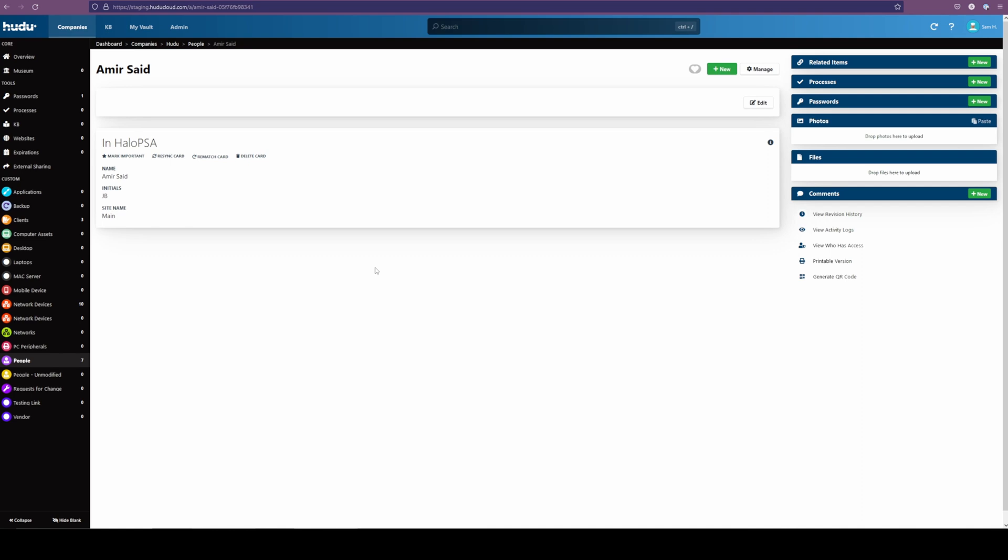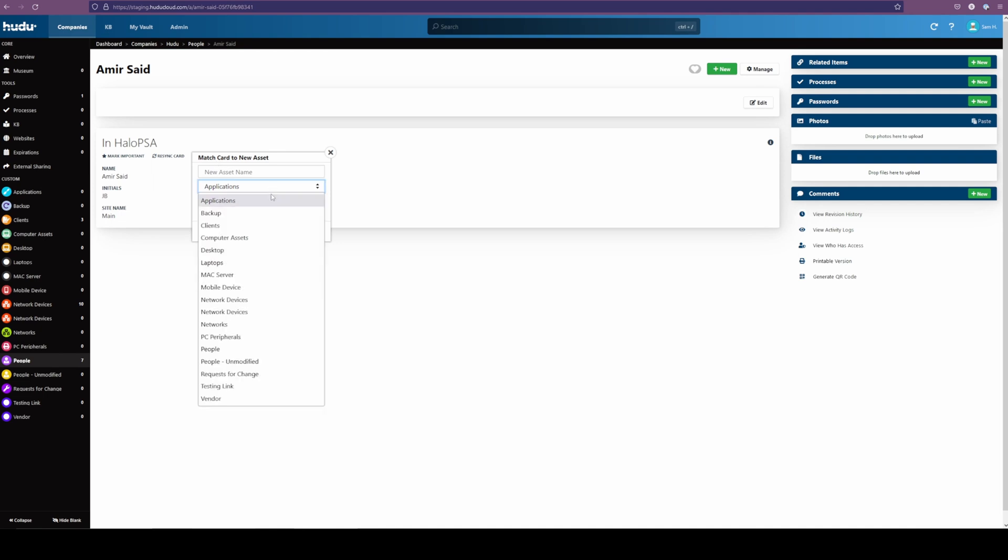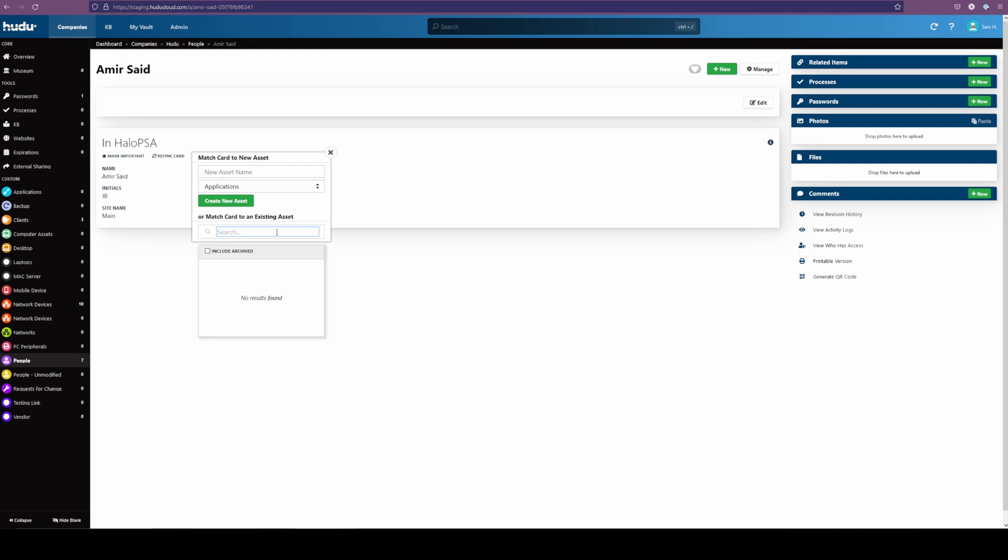At any point, you can re-sync a card, rematch this to another asset. We decide that this doesn't quite fit for this individual. We can match this as we please. We can also find an existing asset entry, so if you find duplicates, or you have one already with the same name, and it did not pick up what you wanted, you can reattach it to however you want.